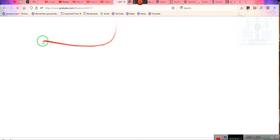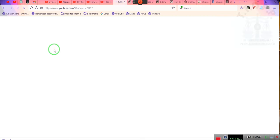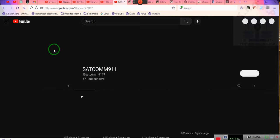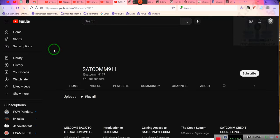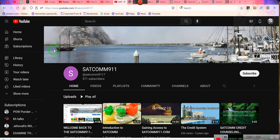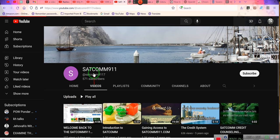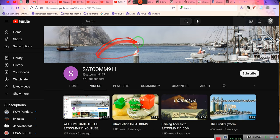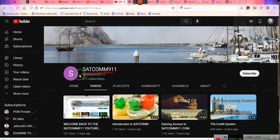And the SATCOM channel—hold on, gotta wait for it to pull up. To update you and everyone else who are part of any organization and your packages, you will find that on the SATCOM 9-1-1 YouTube channel.